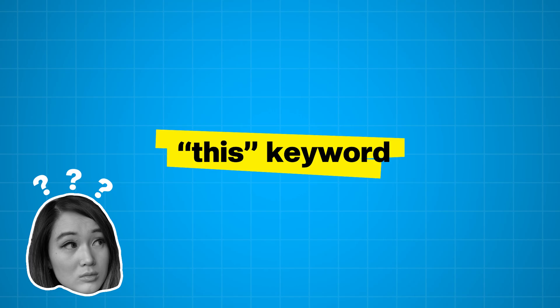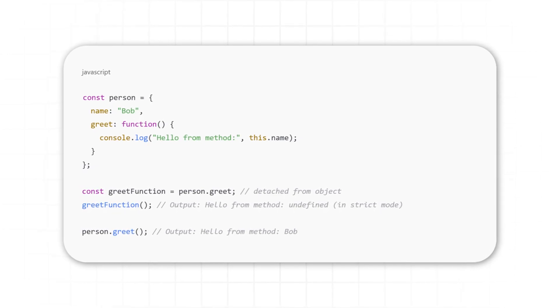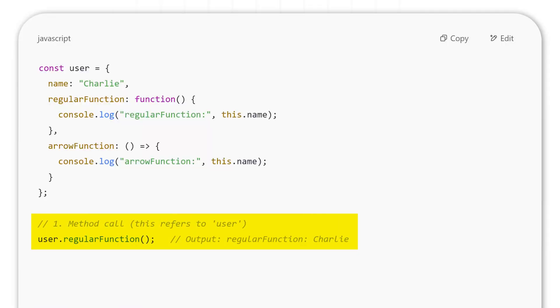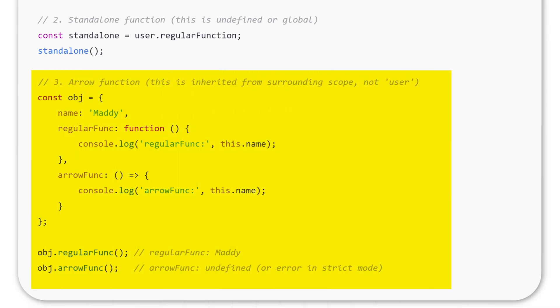JavaScript can be quite unintuitive, and one of its most perplexing features is the 'this' keyword. On the surface, 'this' is supposed to refer to the object that the function is a method of, but in reality its value can change drastically depending on the context in which it's used. In a method call, 'this' typically refers to the object the method belongs to, but when the function is invoked in a different way — like in a standalone function or an event handler — 'this' might point to the global object or be undefined. In arrow functions, 'this' behaves differently altogether, binding from its surrounding context rather than being dynamically determined.